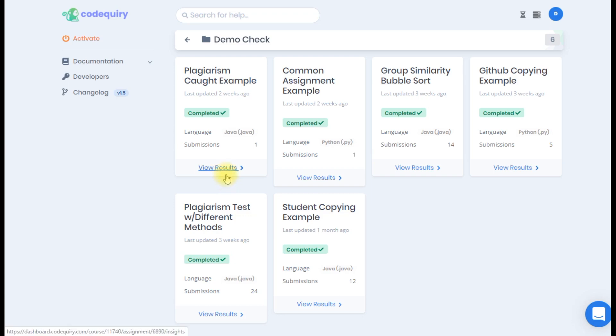In this video we will walk you through a Code Quiry demo so you can better understand the platform. Inside the example checks folder you'll see the different demo use cases. For this example we are going to explore the plagiarism tests with different methods folder.